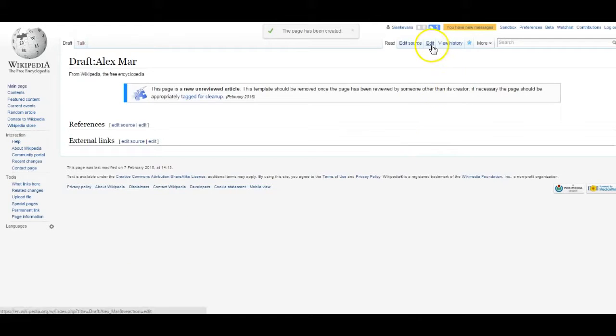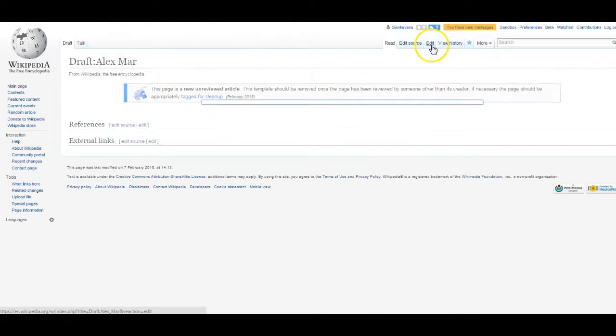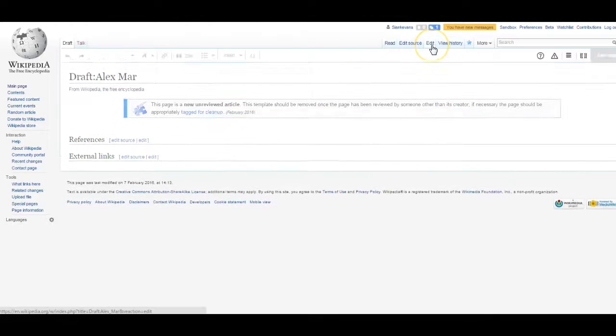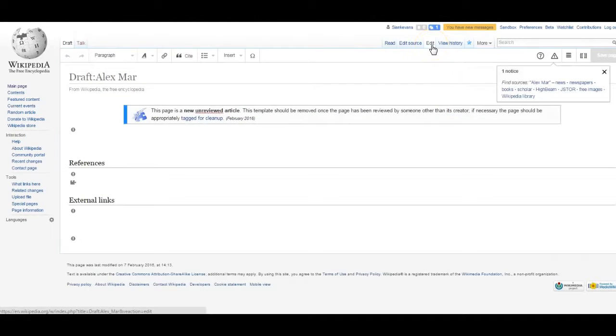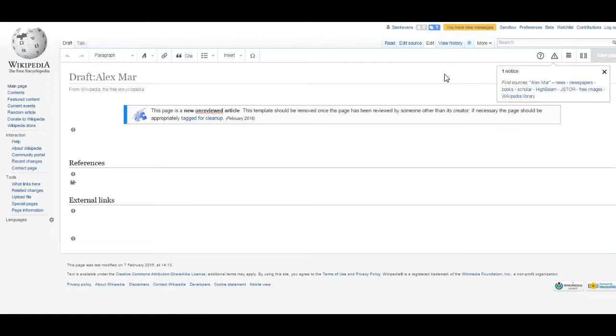Then you can select Edit to use the visual editing tools to format your article, add images, and most importantly, cite your sources.